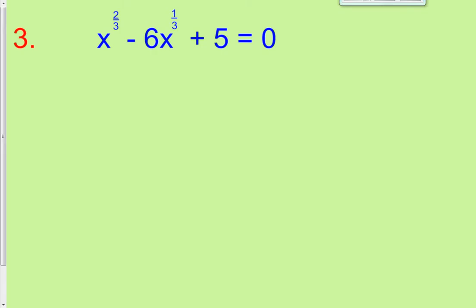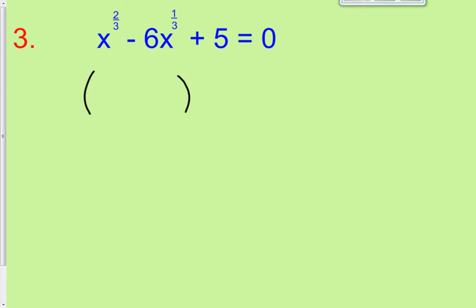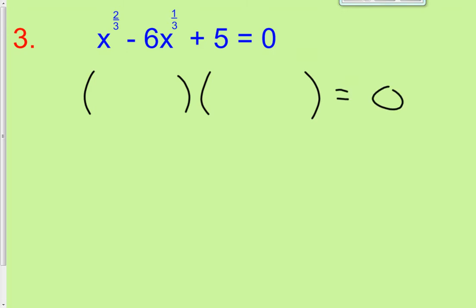Alright, on to a whole new animal. Now we have fractional exponents. We're going to solve these again using quadratic techniques. We see three terms, and often when we see three terms, the way we solve is by factoring. So the rest of our notes today will be factoring.